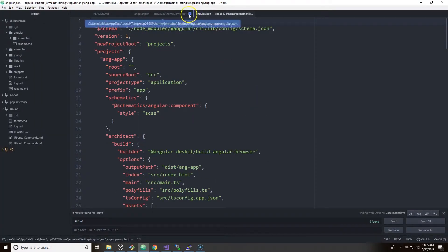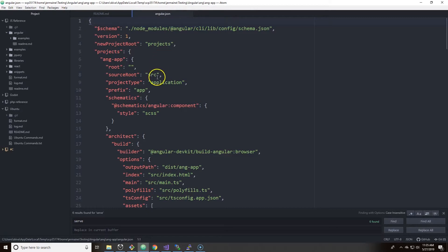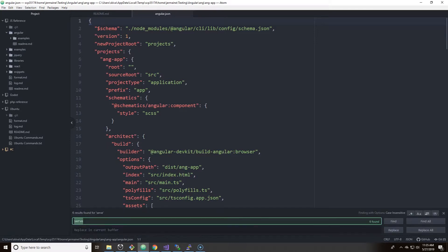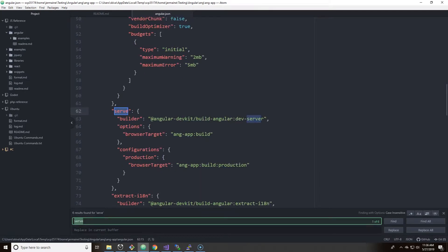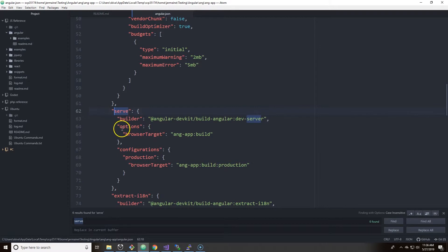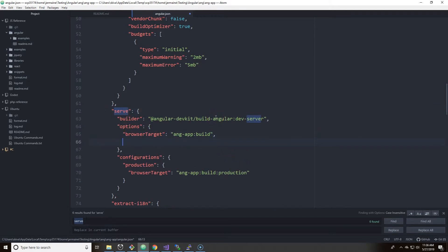All right, let me close some things down. And if you are actually using Atom, what you need to do is hit control F or command F and hit serve. And now you're on line 62. Line 62 of serve, there is an options inside serve and you need to add two properties.